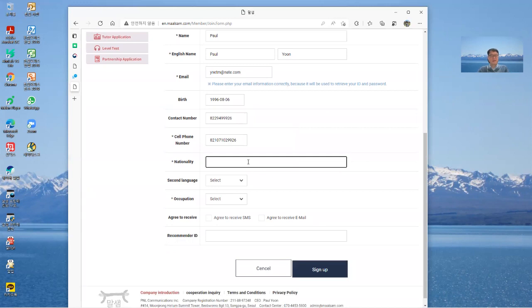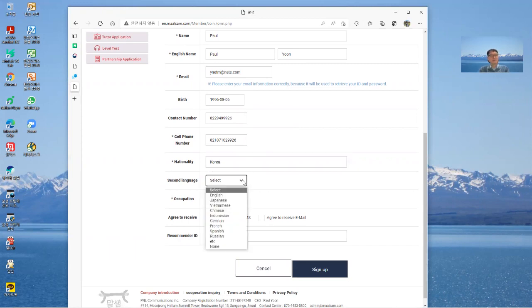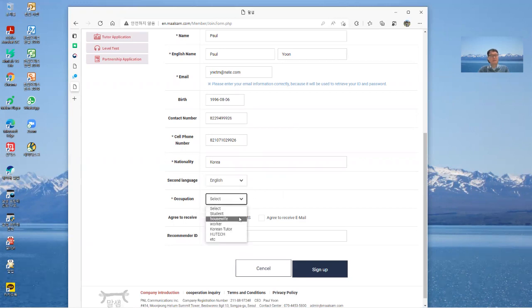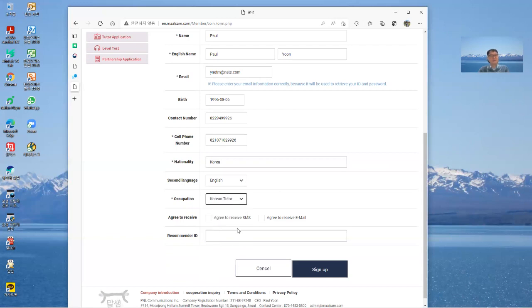And nationality, you need type your nationality. And second language, anything you can. Other email, my case English. Occupation, my case English or IT. It depends on you, check or not there's no problem.